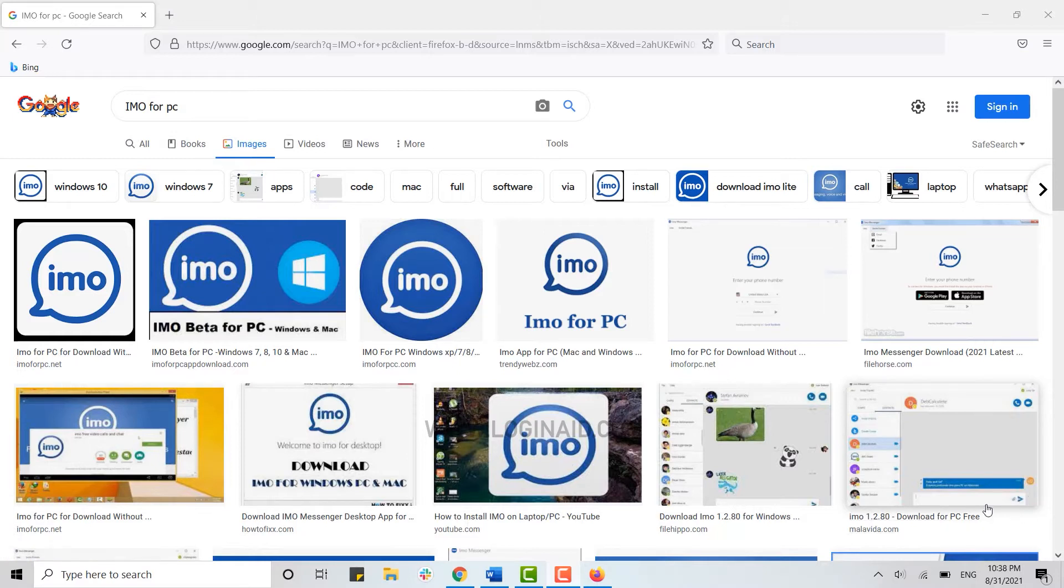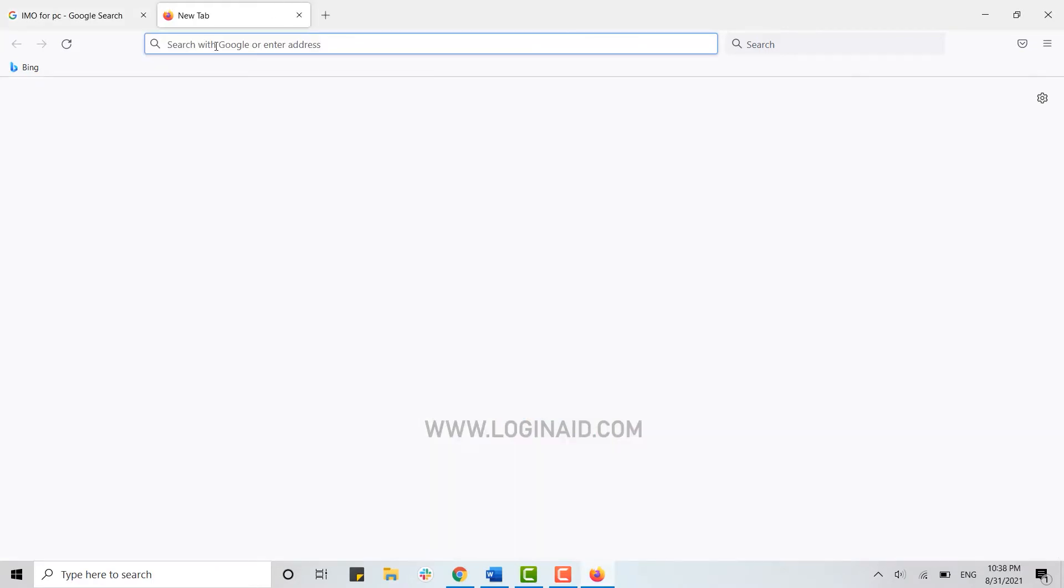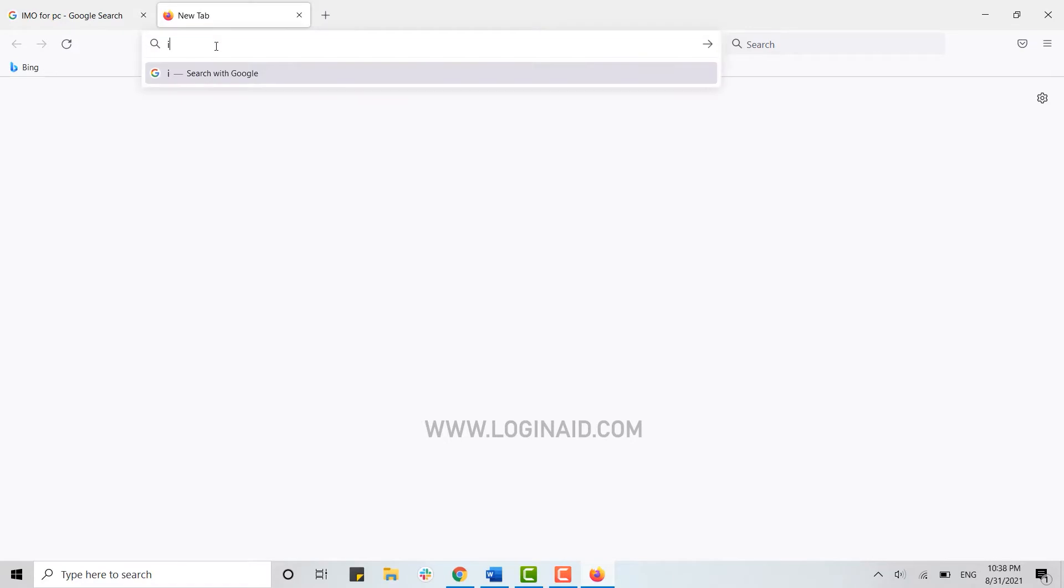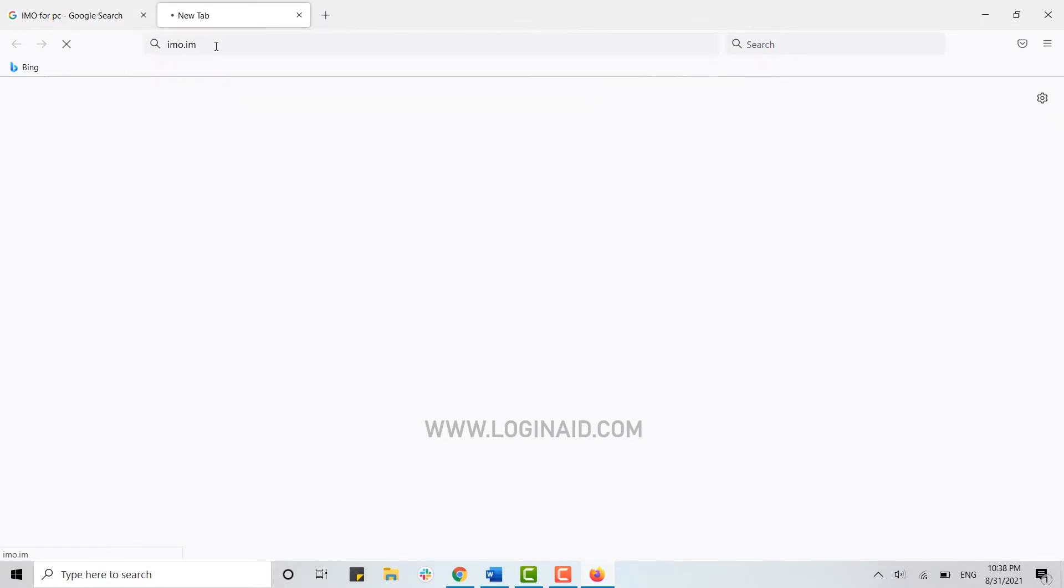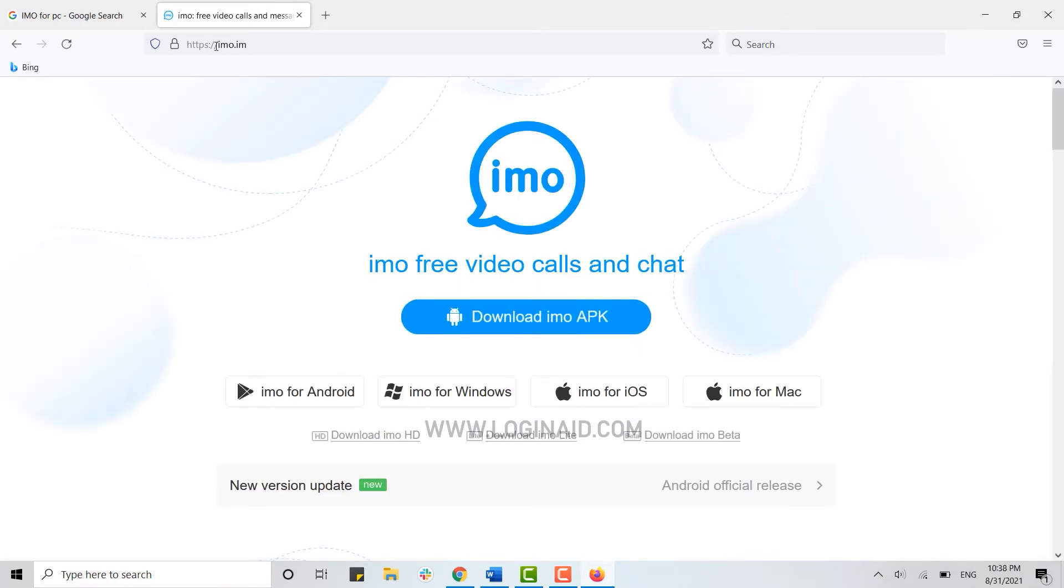Now for that, first of all you need to open a web browser on your PC, then open a new tab and on the search bar you type in imo.im and press enter. This will direct you to the official web page of the IMO, that is the IMO app.